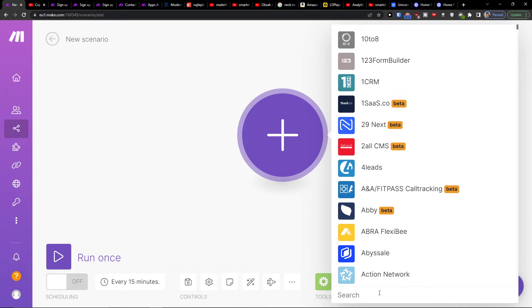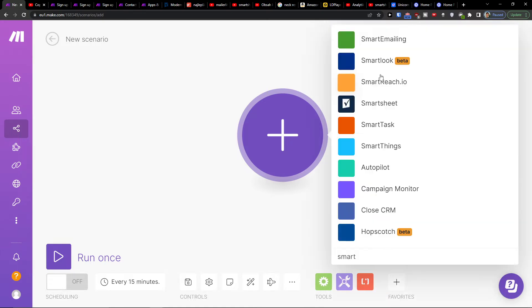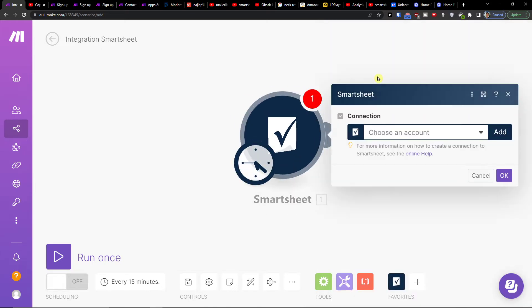Then you would add in search and you want to add Smartsheet. Then you're going to choose triggers when new event occurs or triggers when new row is added. I'm going to trigger when new event occurs or trigger when row is added.